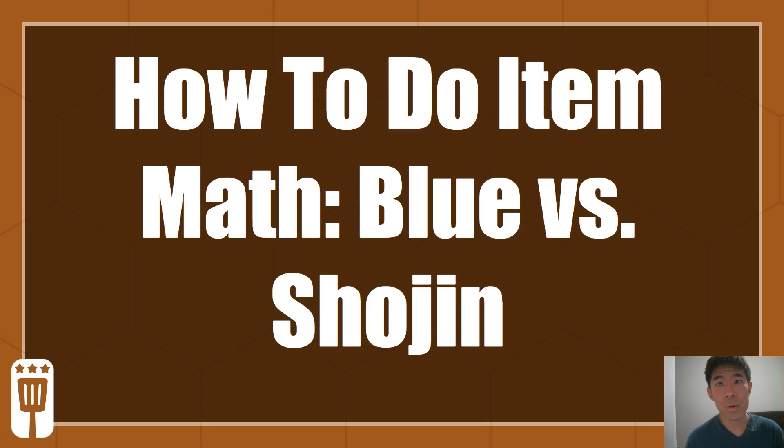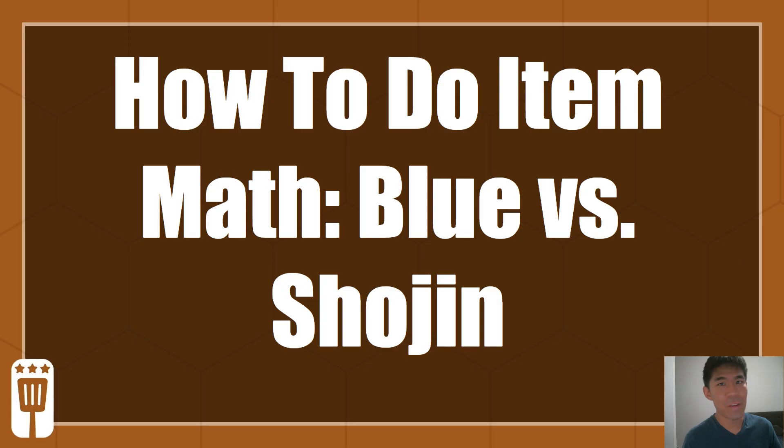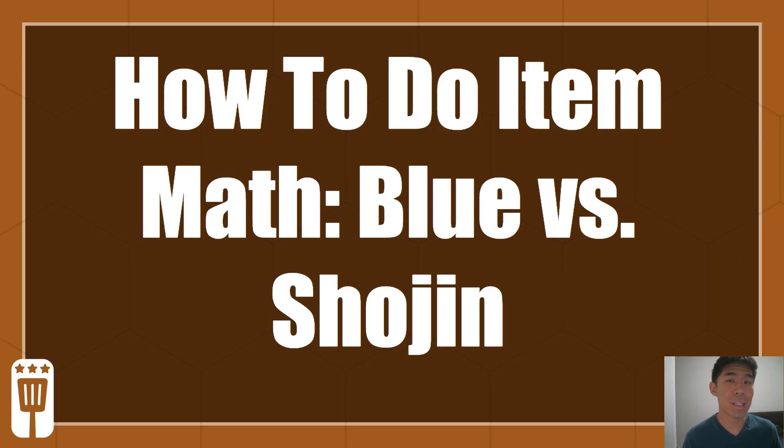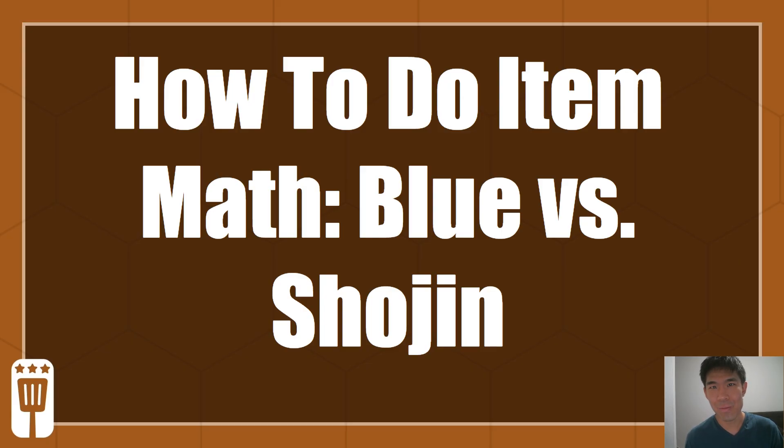Hey everyone, it's Asa and welcome to my video on how to do item math. TFT has been around for 15 sets now and it's extremely common for the wrong build to be considered best in slot by the community when that can be pretty easily refuted by some simple math.